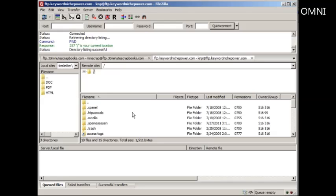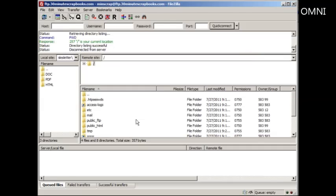But I would say if you're brand new to FTP, I would recommend just keeping one tab open. Otherwise, it can get confusing. Once you get used to it, then you can begin to do that and open new tabs.